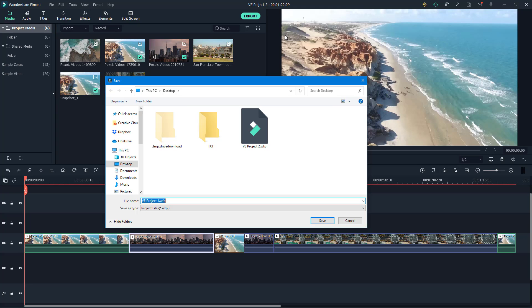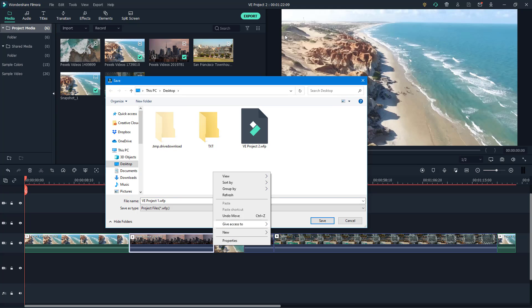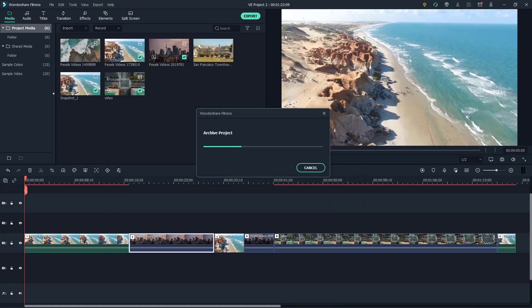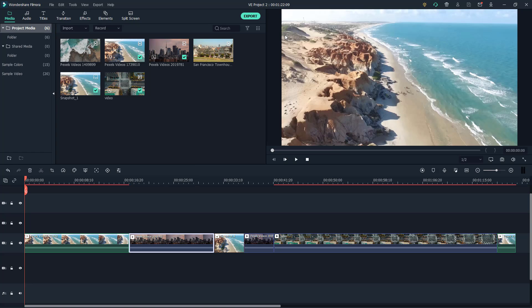...so I'm just going to go to desktop and then I'm just going to create a new folder right here. And inside this I'm just going to save the archiving project.